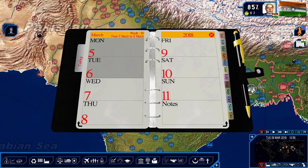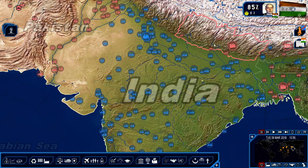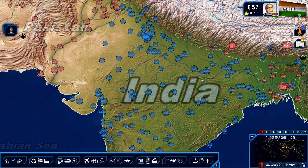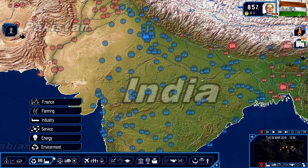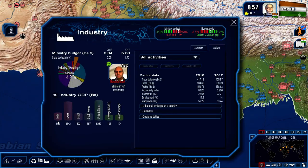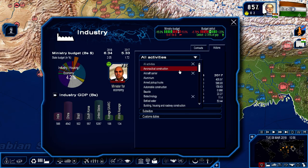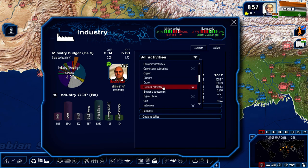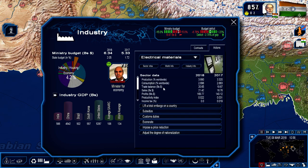Greetings everyone. This is 1st Centurion 753 with the next episode of Geopolitical Simulator 4: Power and Revolution, playing as India. To start off this episode, I want to do a sort of a report on something I wanted to trace from previous episodes. We were looking at the electronic material industry as an essential subsidiary industry.